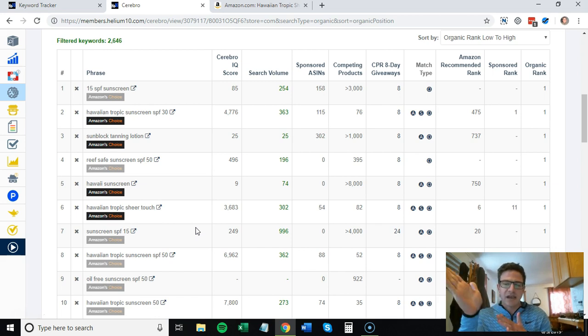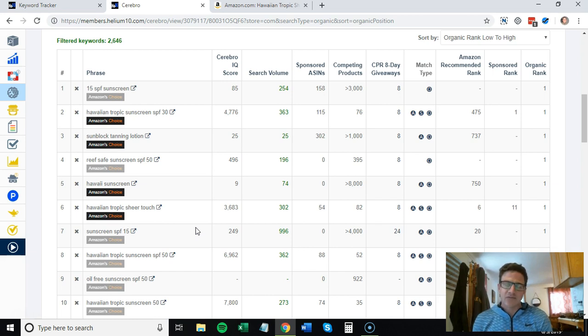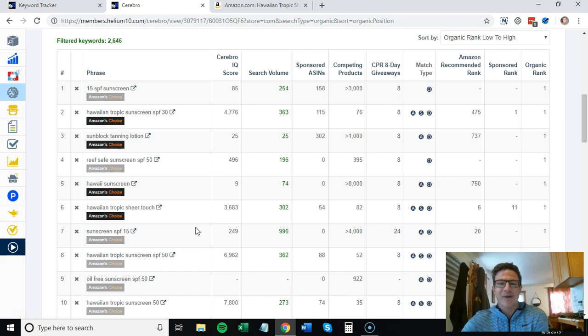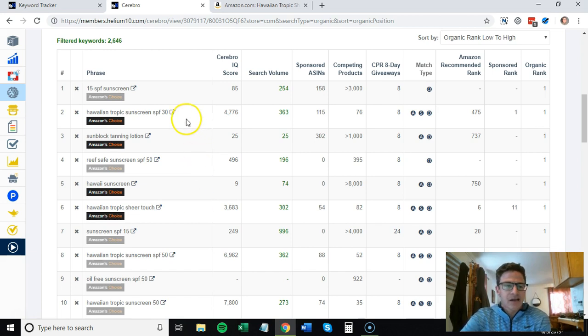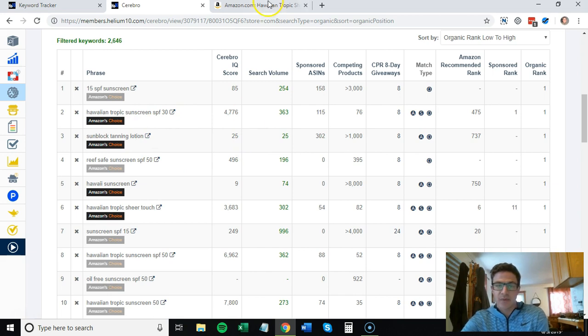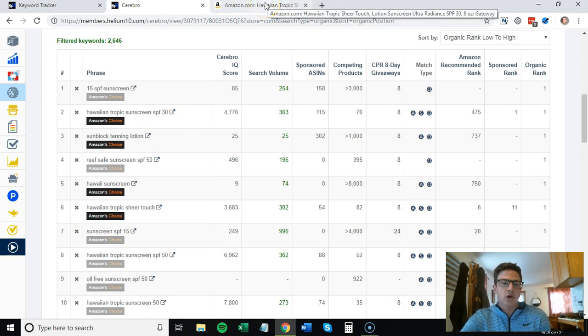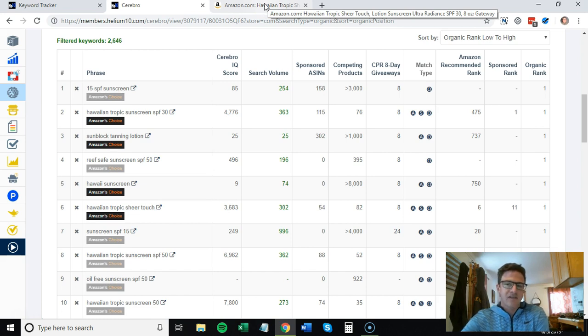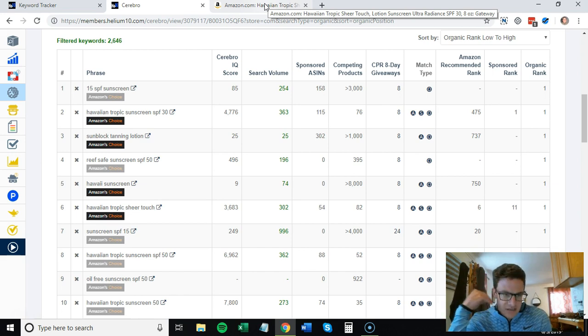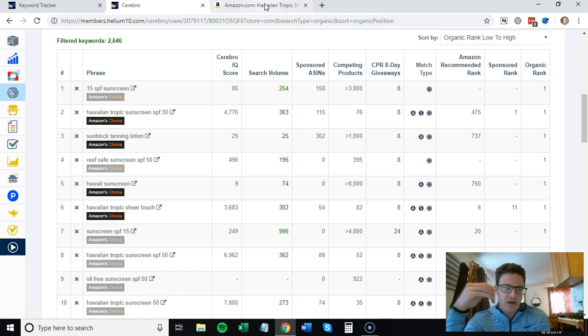If your ACOS just all of a sudden keeps spiking month after month, it can definitely be due to seasonality right now. On that topic, I'm going to talk about a very seasonal product right now: sunscreen, that is definitely seeing a big spike.